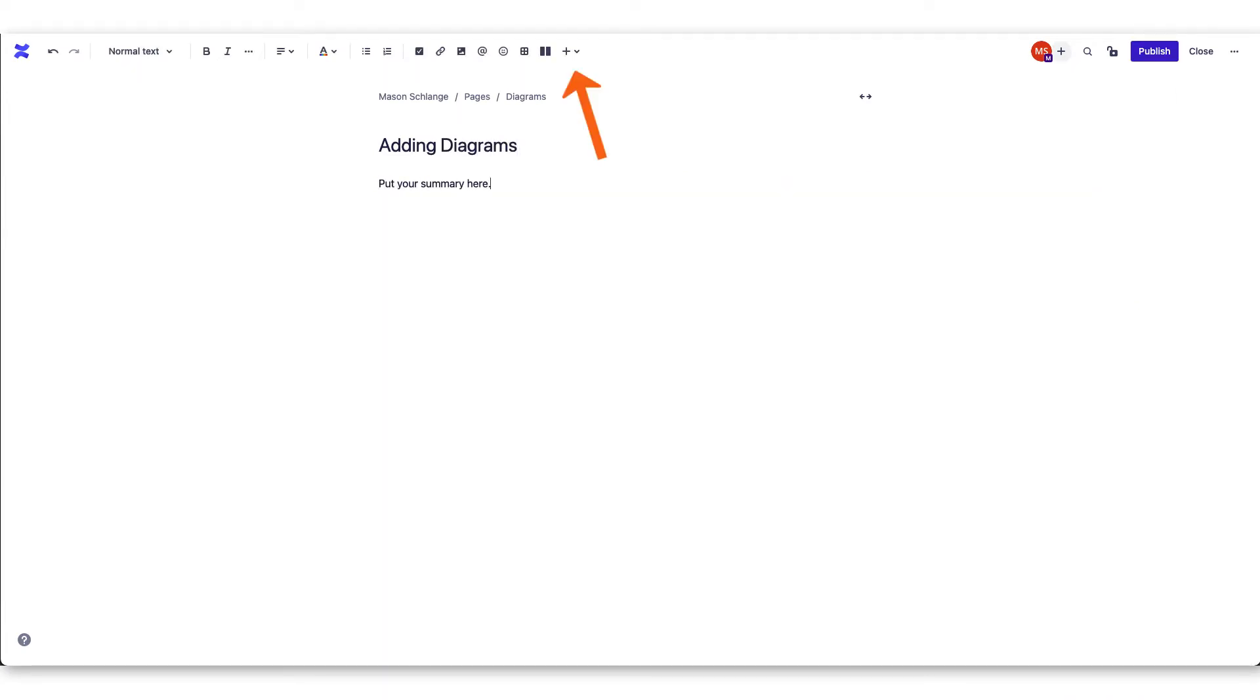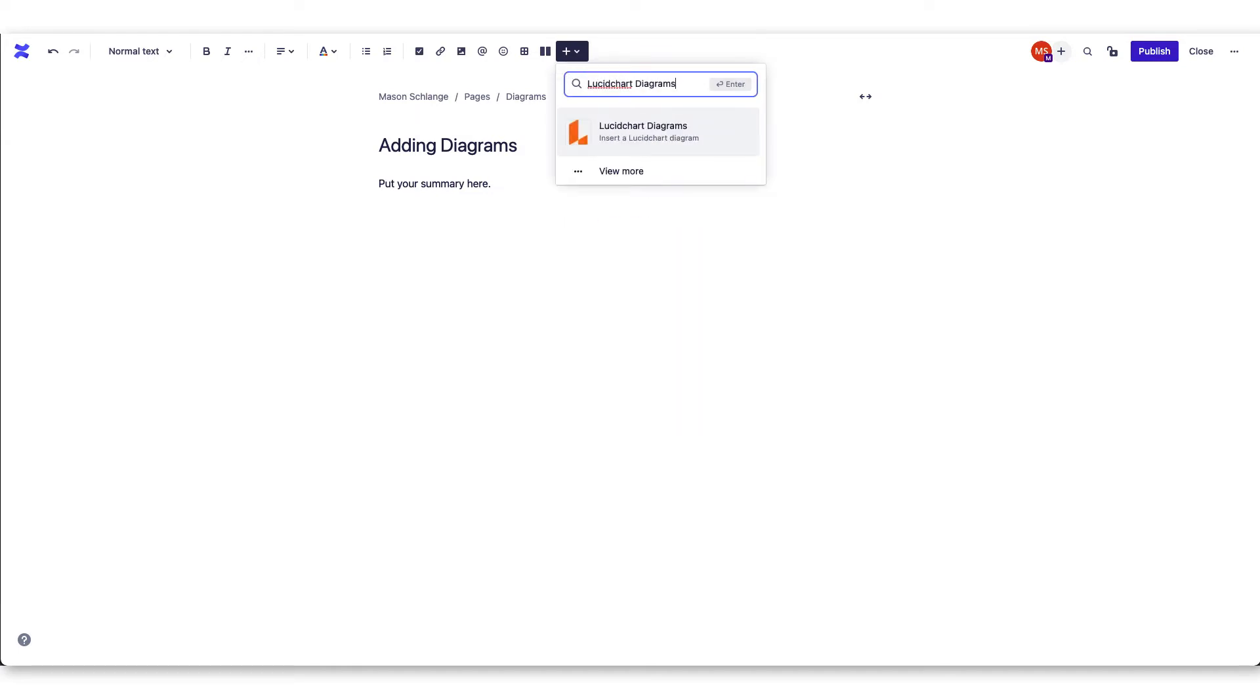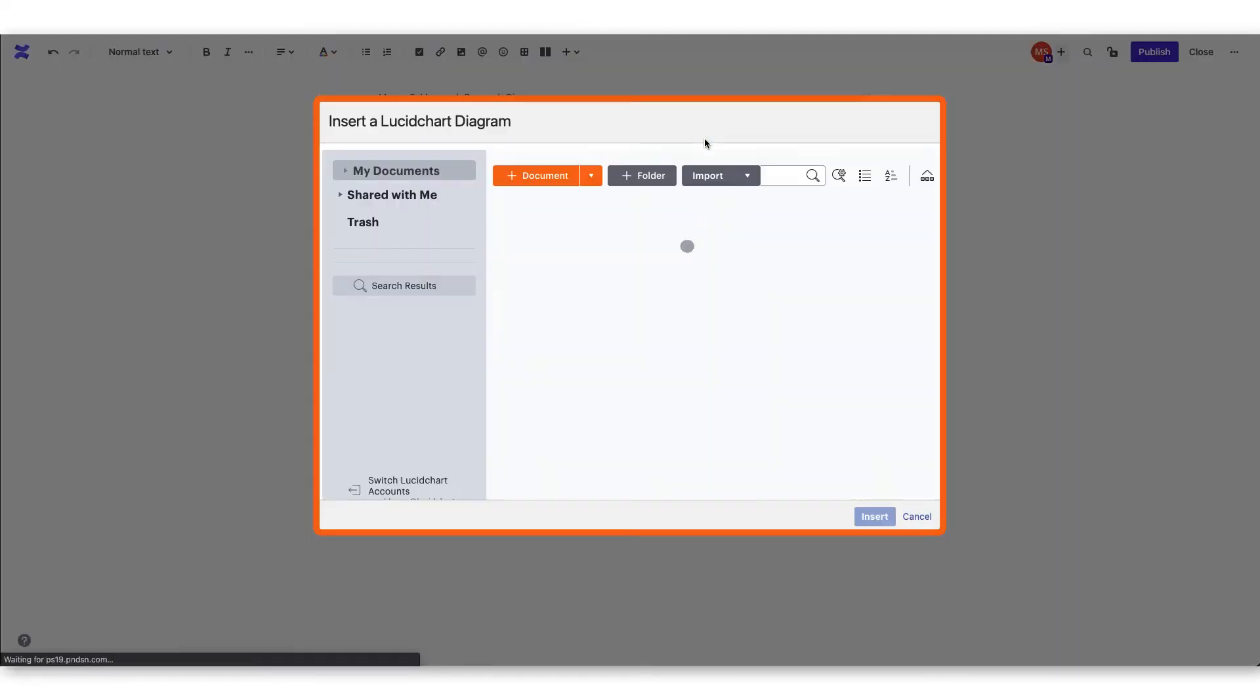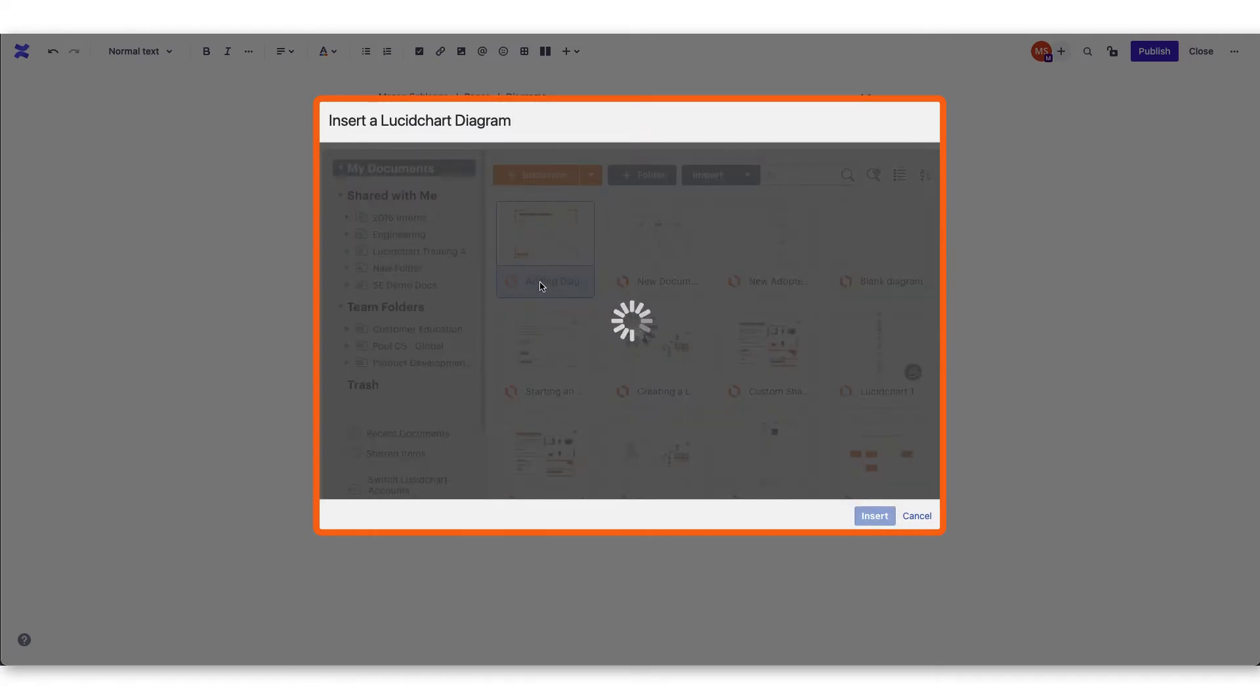From here, you are ready to begin adding a Lucidchart diagram. Search and select Lucidchart diagrams. You'll be presented with a view that allows you to select which diagram you want to bring into Confluence.